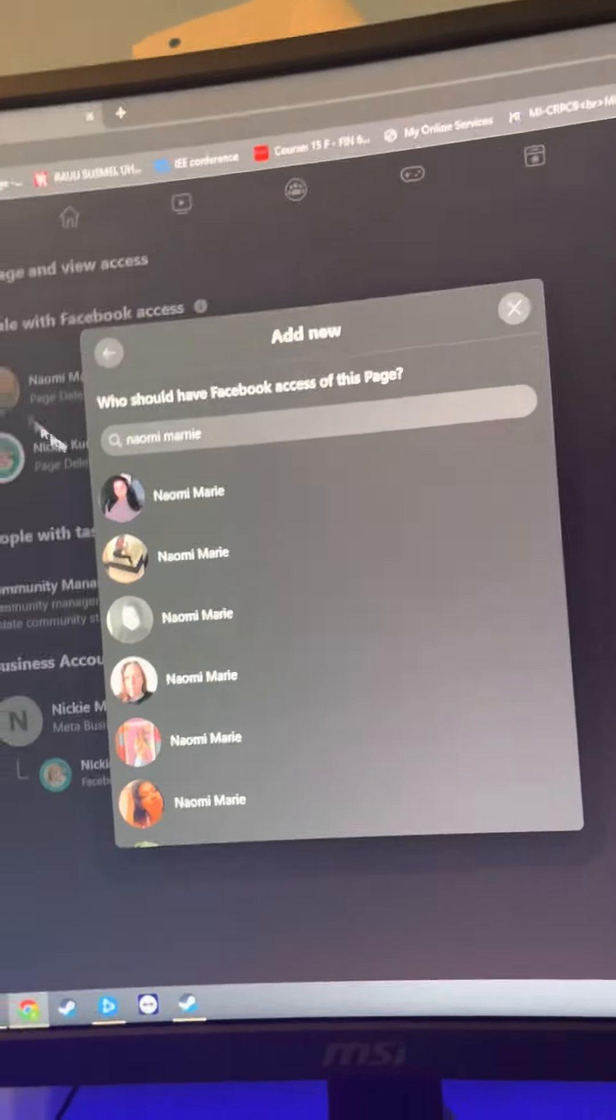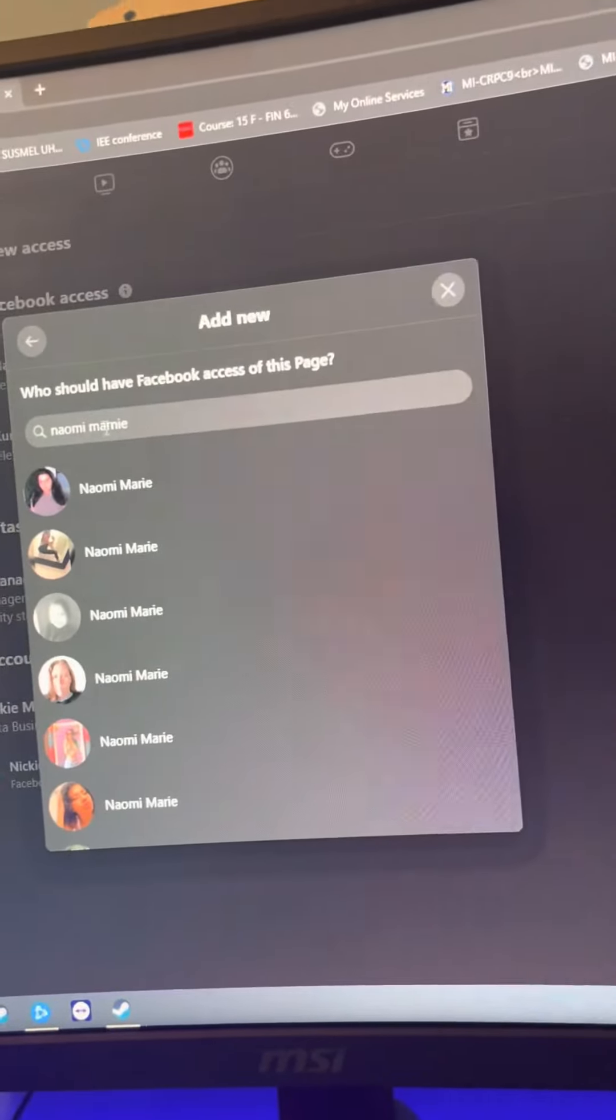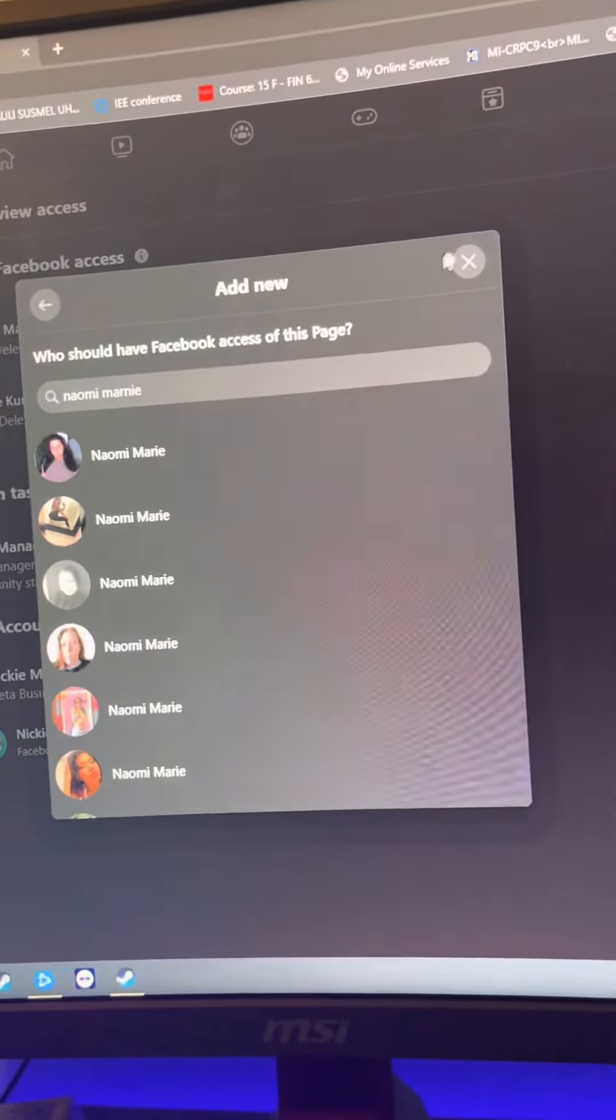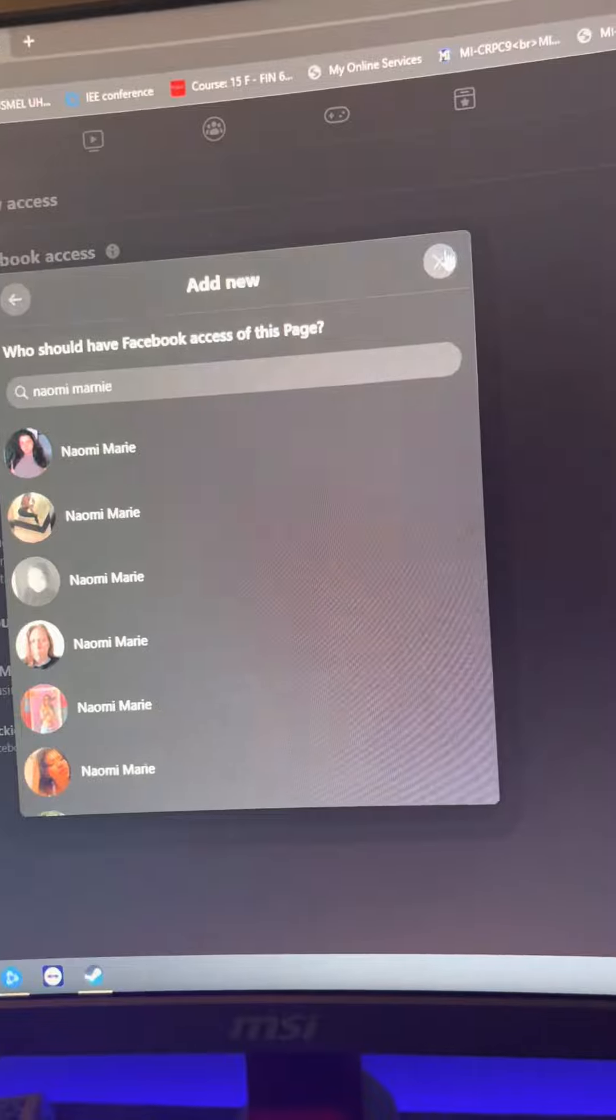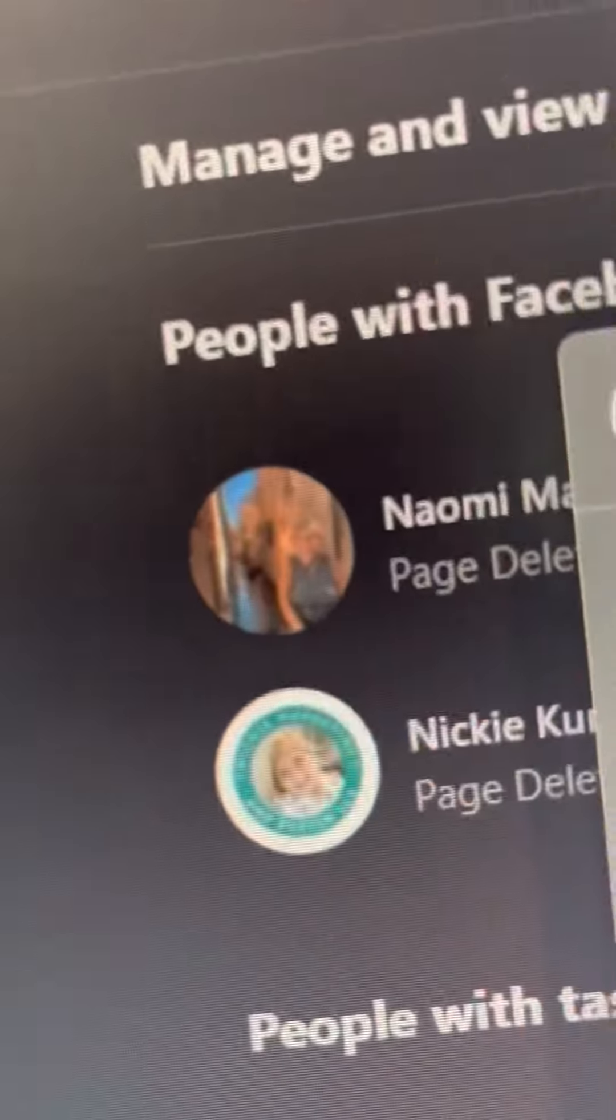So my real name is Naomi, Naomi Marnie. I'm just going to type it in like this. My profile picture is going to look like this—I'm in Venice.